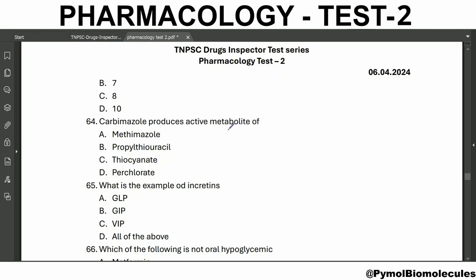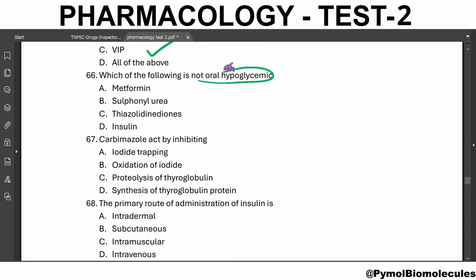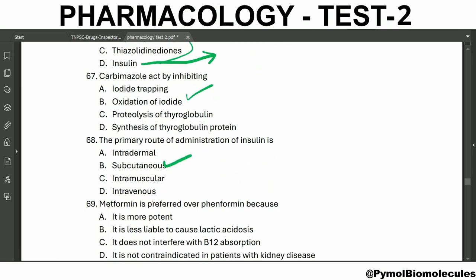Carbimazole produces the active metabolite methimazole. Examples of incretins are GLP (glucagon-like peptide), GIP (glucose-dependent insulinotropic polypeptide), and VIP (vasoactive intestinal peptide) — all of the above are incretins. Insulin is not given orally — it is not an oral hypoglycemic. Carbimazole acts by inhibiting the oxidation of iodide. The primary route of administration of insulin is subcutaneous. Metformin is preferred over phenformin because it is less liable to cause lactic acidosis.